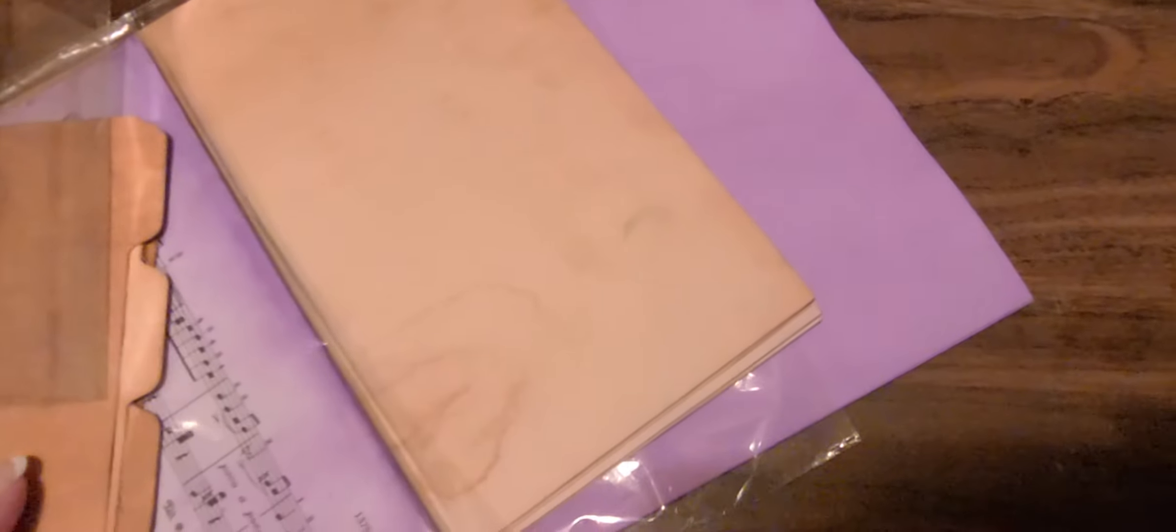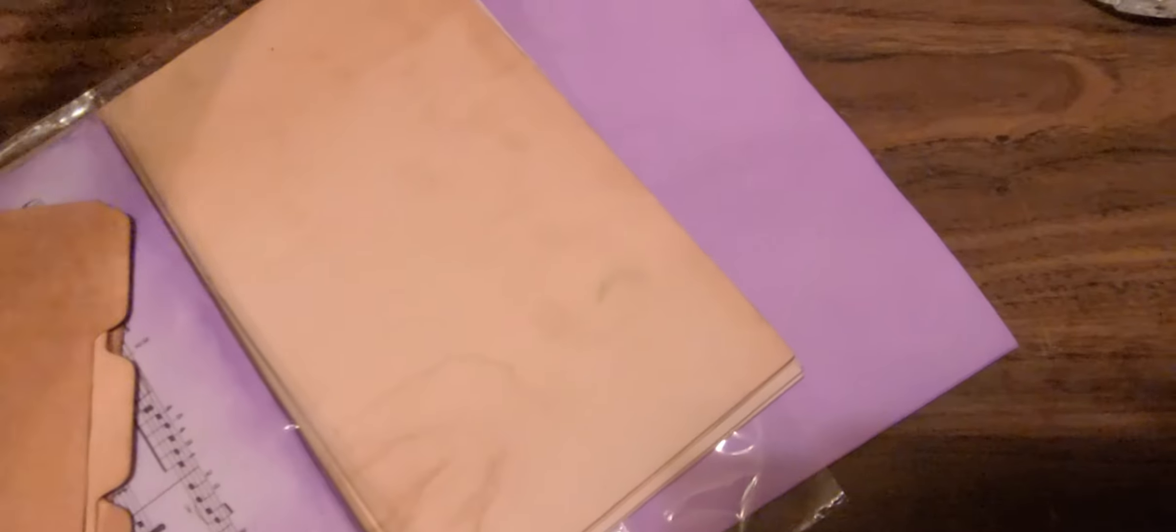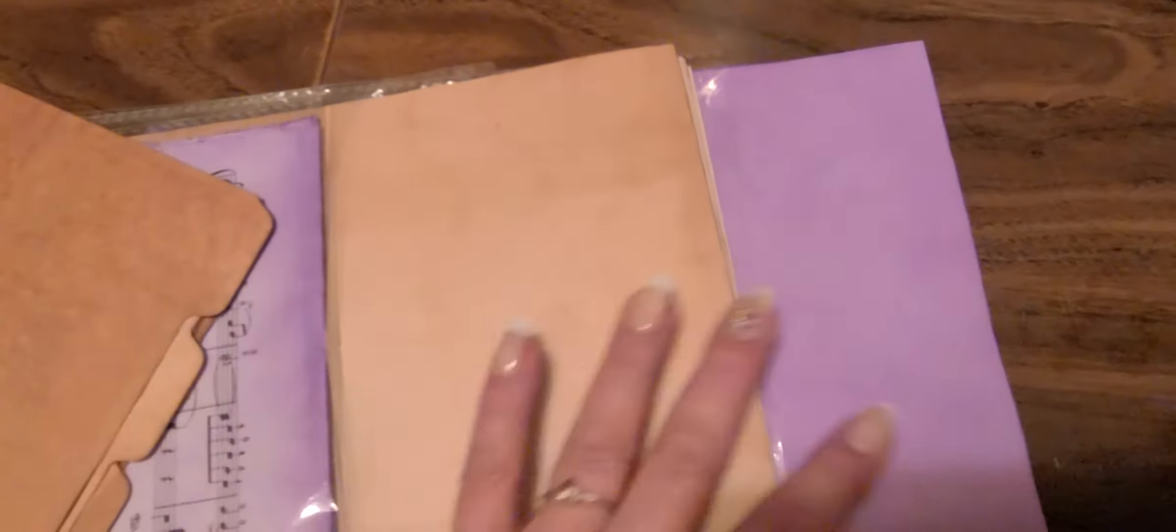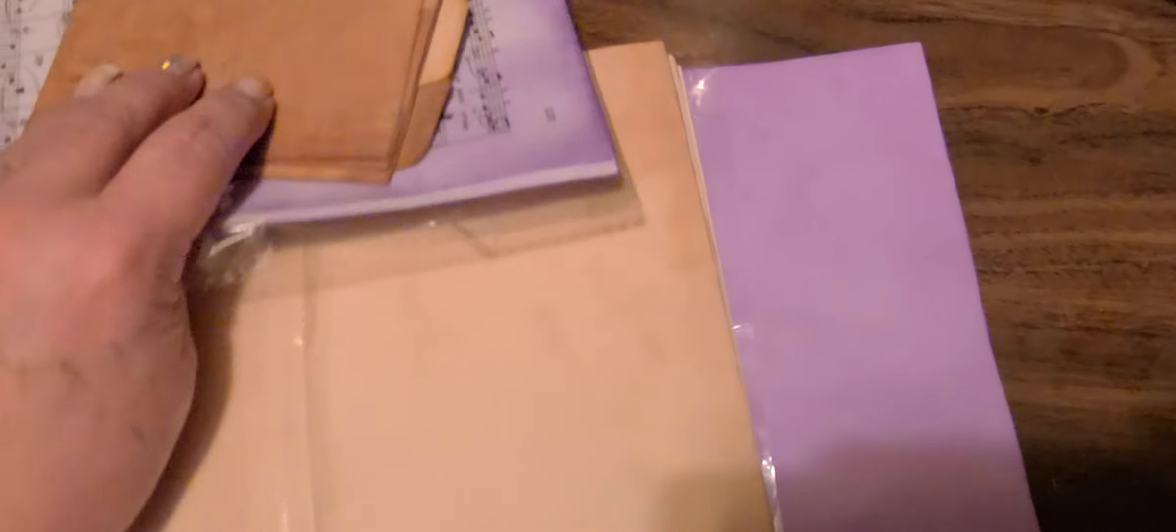Hi guys, it's Donna, and I'm here to show you some papers that I bought. These are hand-dyed, gorgeous papers.